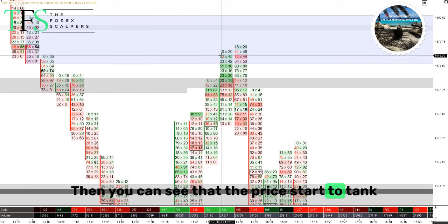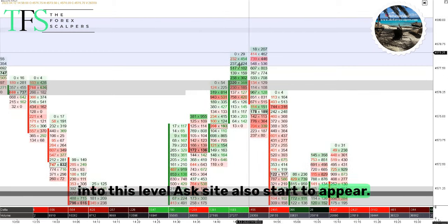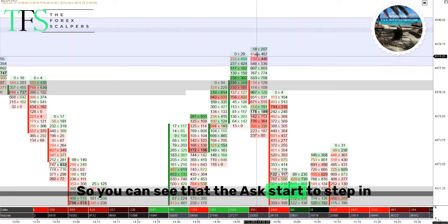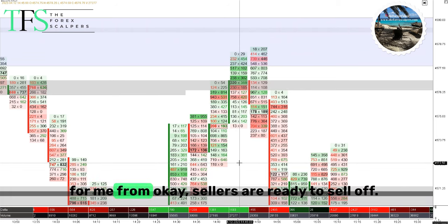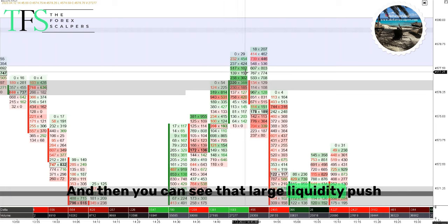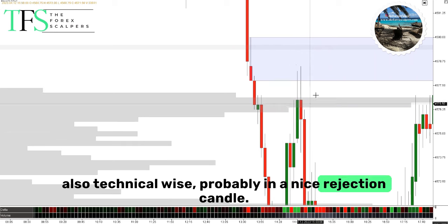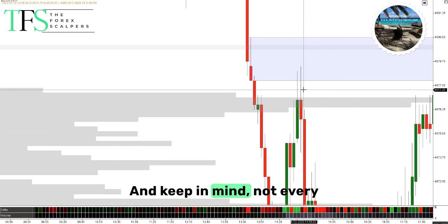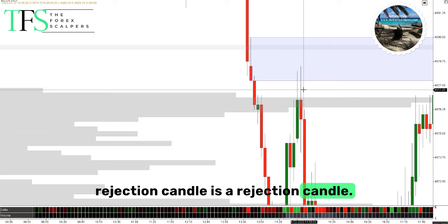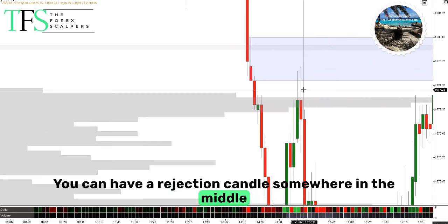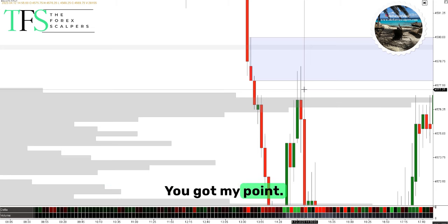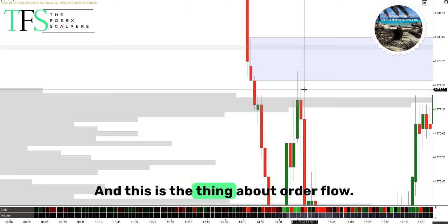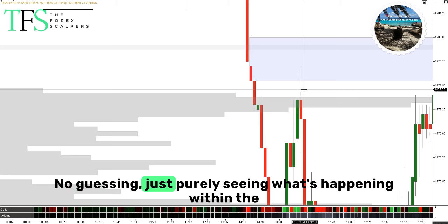I identified this level around the London-New York overlap at midday. You can see that price started tanking into this level — the ask side also starts to appear. The ask starts to step in, and then the delta didn't sustain, which was an aha moment for me — sellers are ready to sell off. Then you see that large liquidity push, also technically probably a nice rejection candle. But keep in mind: not every rejection candle is a rejection candle. If there's no imbalance to fill, it makes no sense. This is the thing about order flow — no guessing, just purely seeing what's happening.